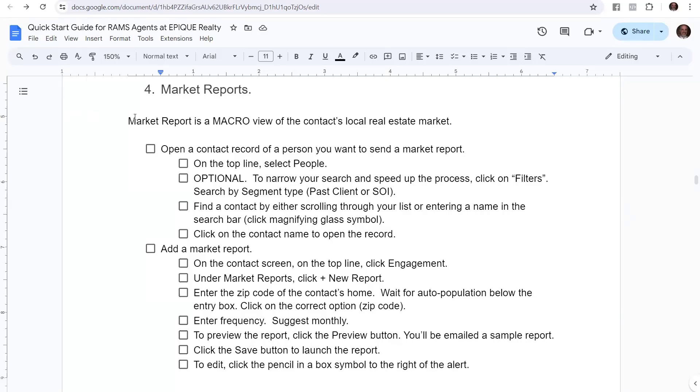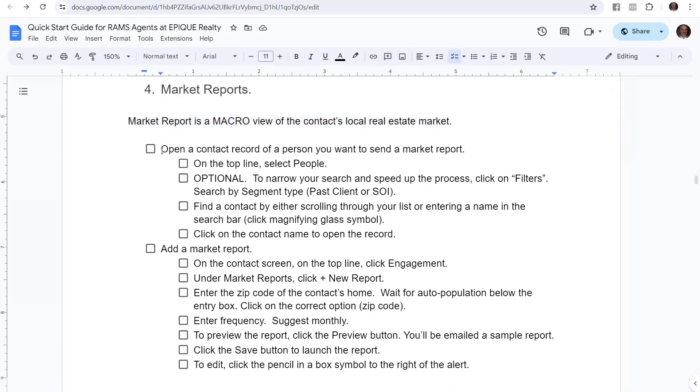And again, this market report is a macro view of the contact's local real estate market. In fact, we're going to recommend - you can do it either on city or zip. We're going to recommend zip. So let's walk through what it is and show you how to do it inside Lofty.